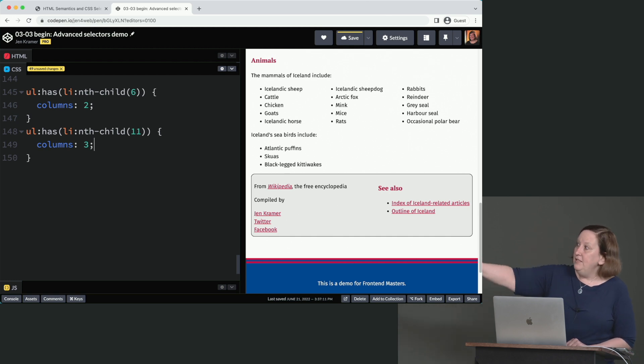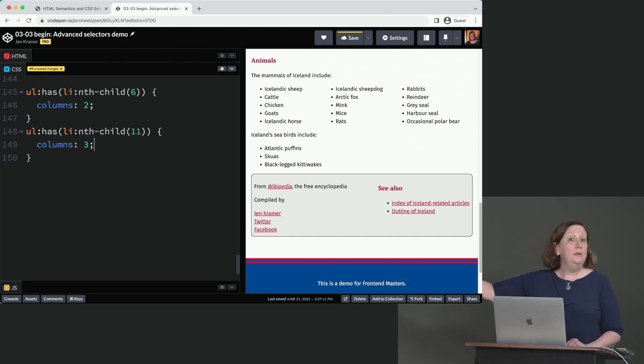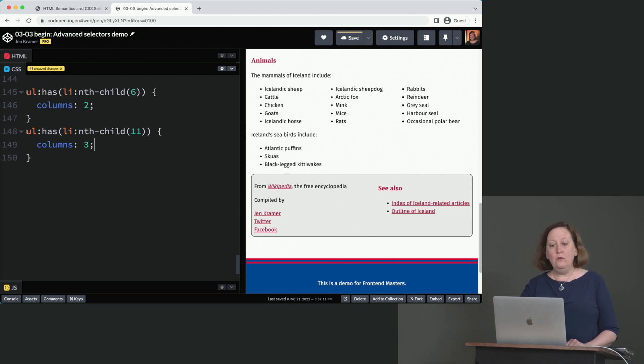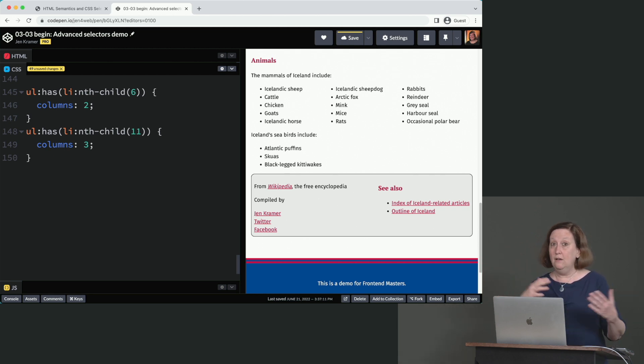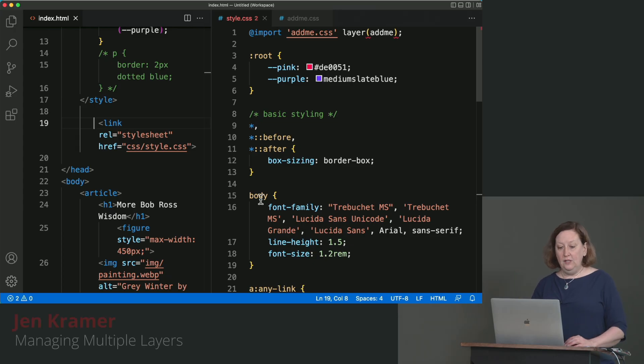And it doesn't apply to the seabirds, where there were only three of those. So it doesn't fit either of those tests. It doesn't fit that there are six items. It doesn't fit that there are 11 items.